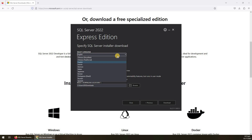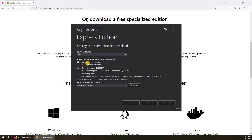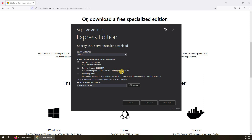Let's click 'Download Media'. First we need to select the language, then we have three package options. In Express Core we have the database engine — we can create databases, tables, stored procedures, and so on. In Express Advanced we additionally get full-text services for word and phrase-based searches, as well as reporting services with report builder, report designer, wizards, and drag-and-drop controls.